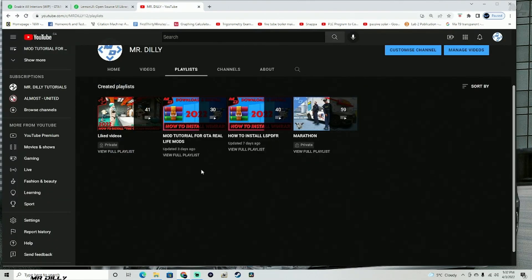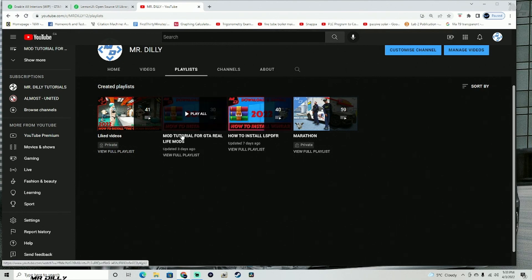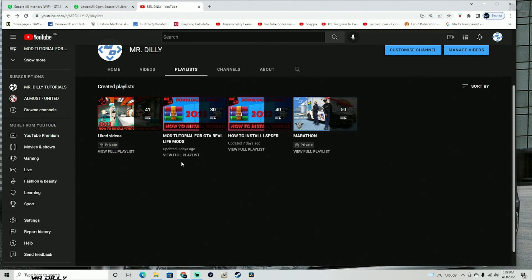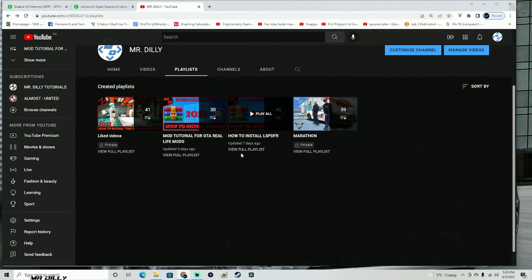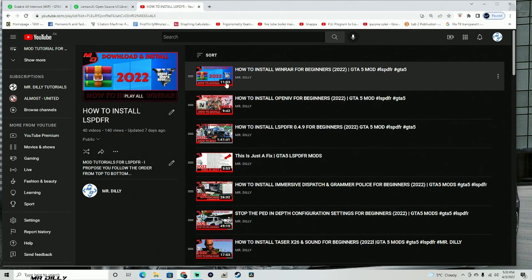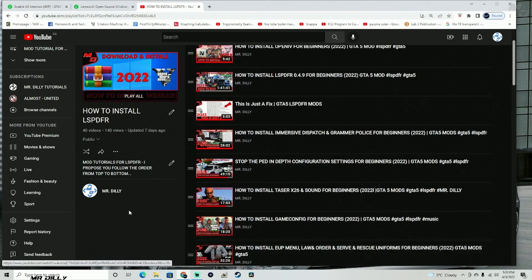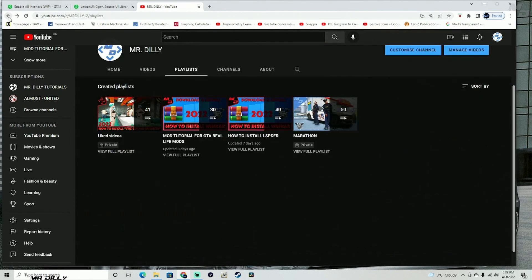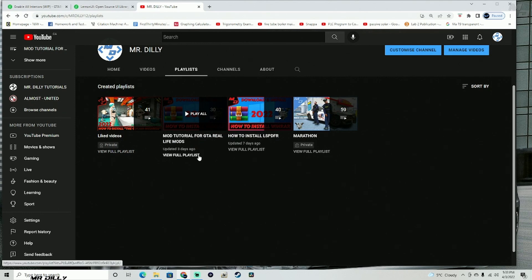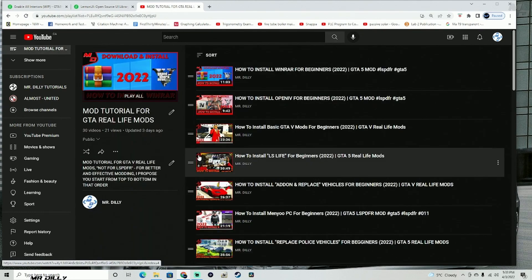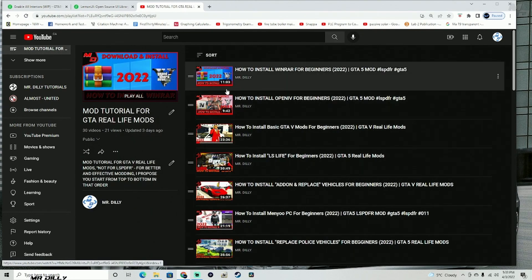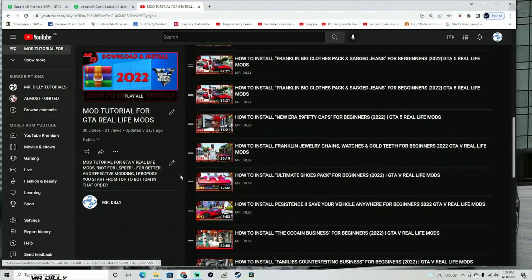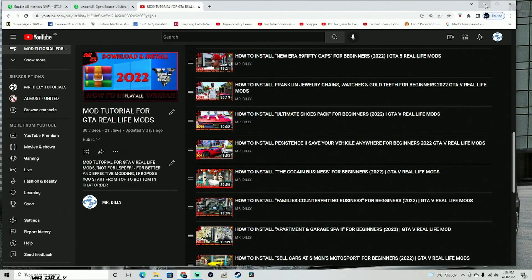Let me go ahead and invite you to my channel. If you are serious about modding GTA 5 either for LSPDFR or for real life mods, I do have a slew of mod tutorials for you. Everything is already arranged — just start from the top and make your way down. That way your GTA 5 modding is going to be a little bit more easy, and the same thing applies for real life mods as well.